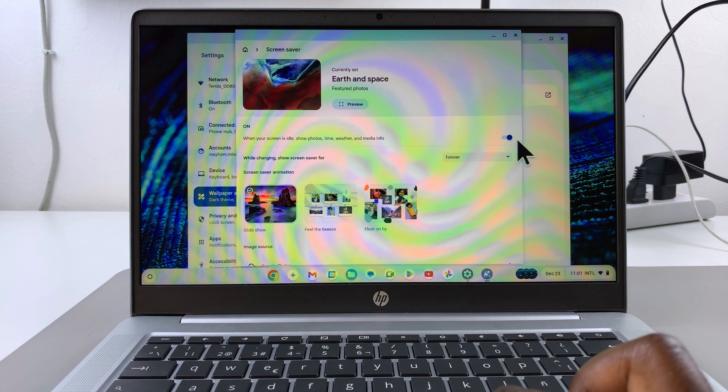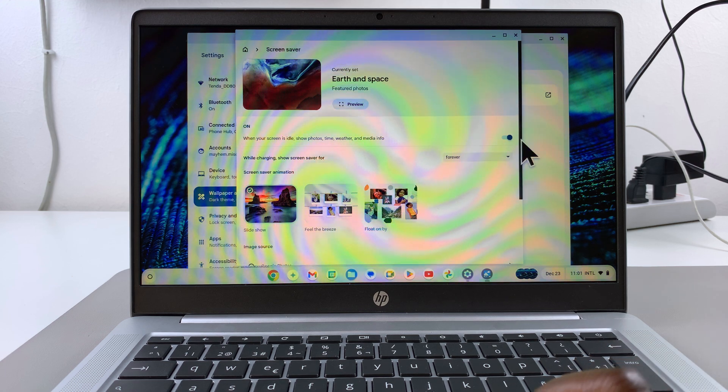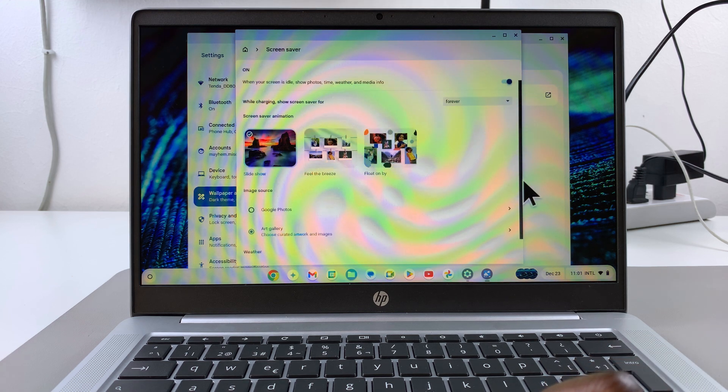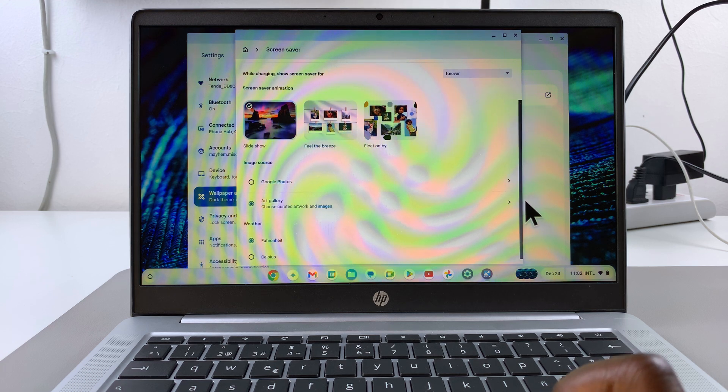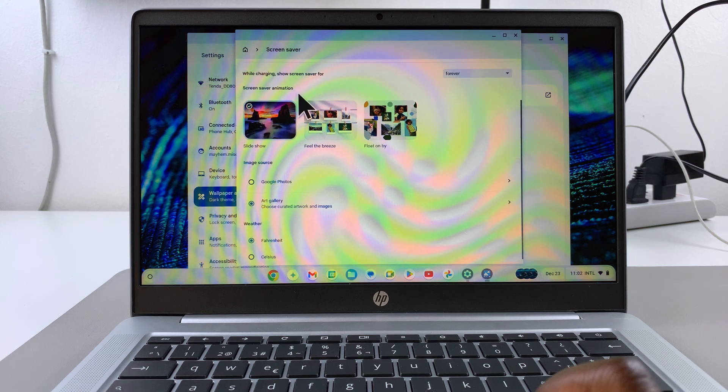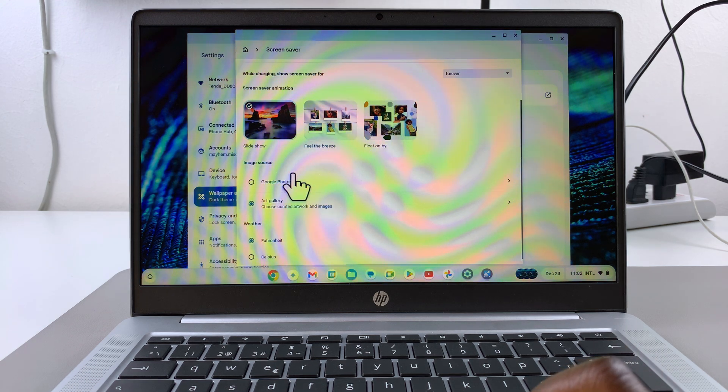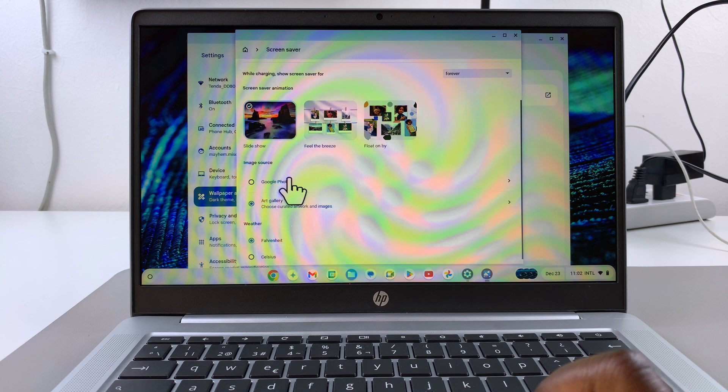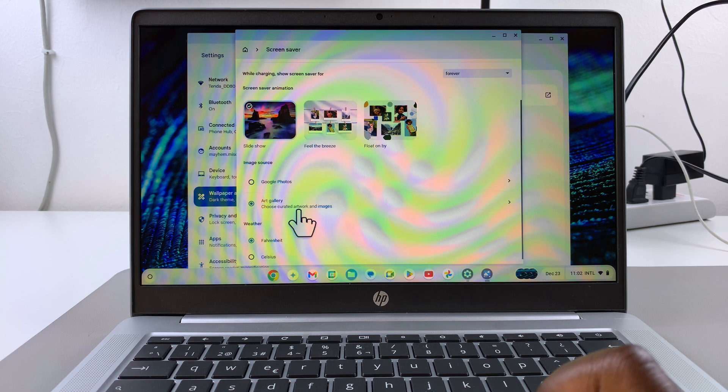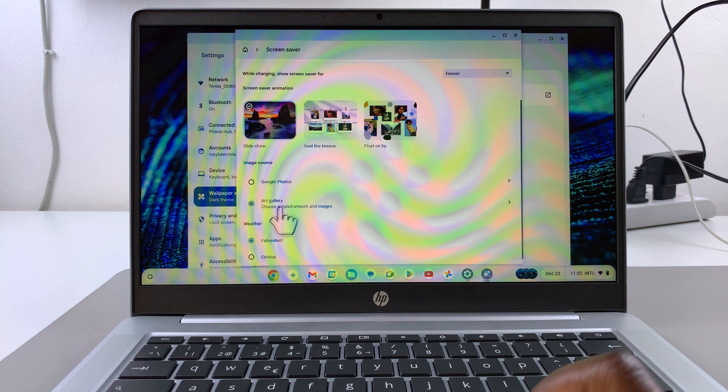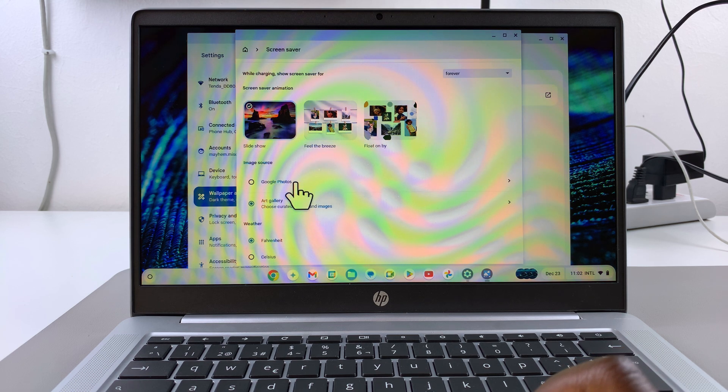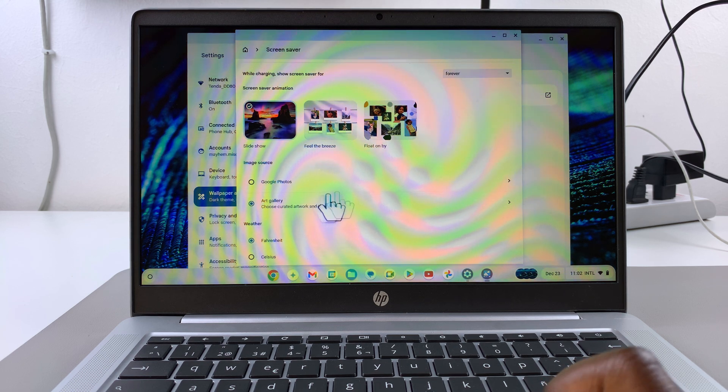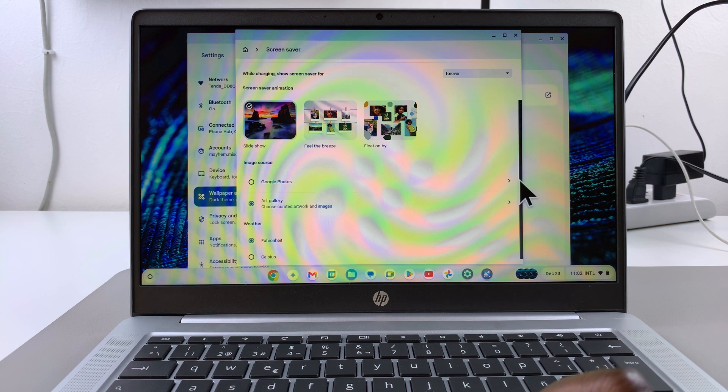You can scroll even further down to further customize it. You have different options. You can change the screen saver animation, you can change the image source. So you can choose your art gallery or you can choose specific images from Google Photos. It's up to you.